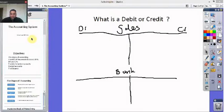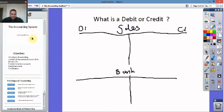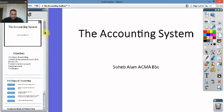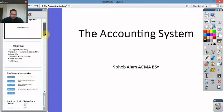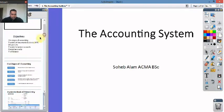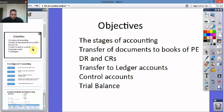G'day there viewers and welcome to Bookkeeping One. We're going to be looking at the accounting system today, and this is chapter one of the Osborne books.